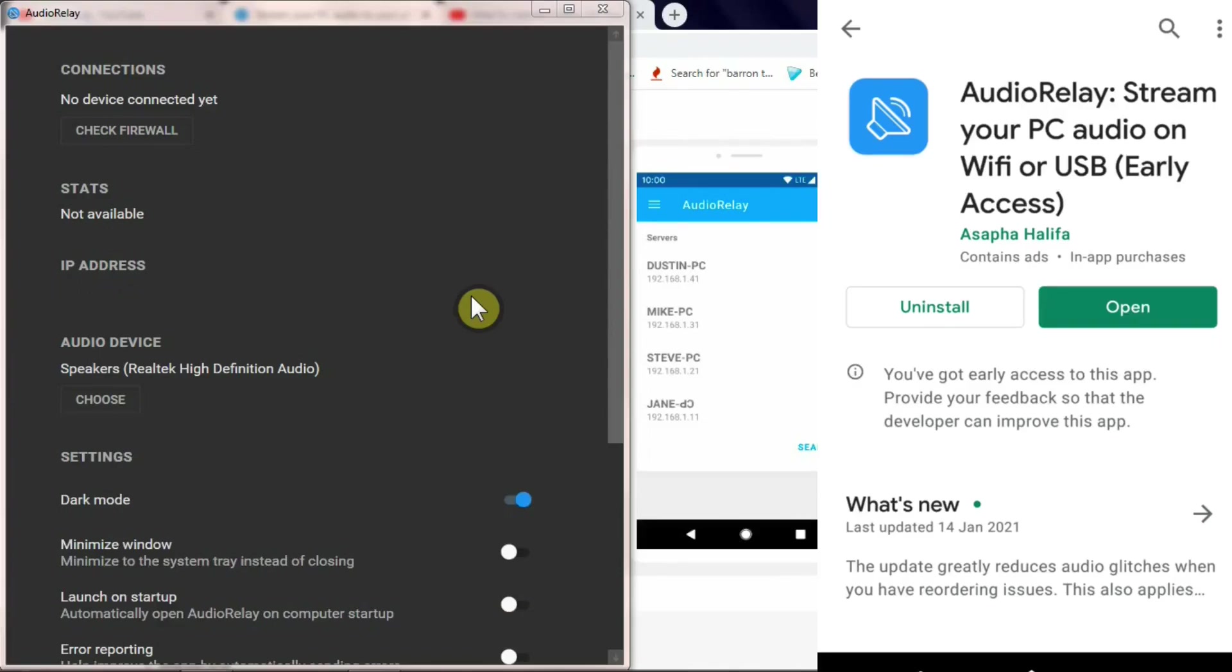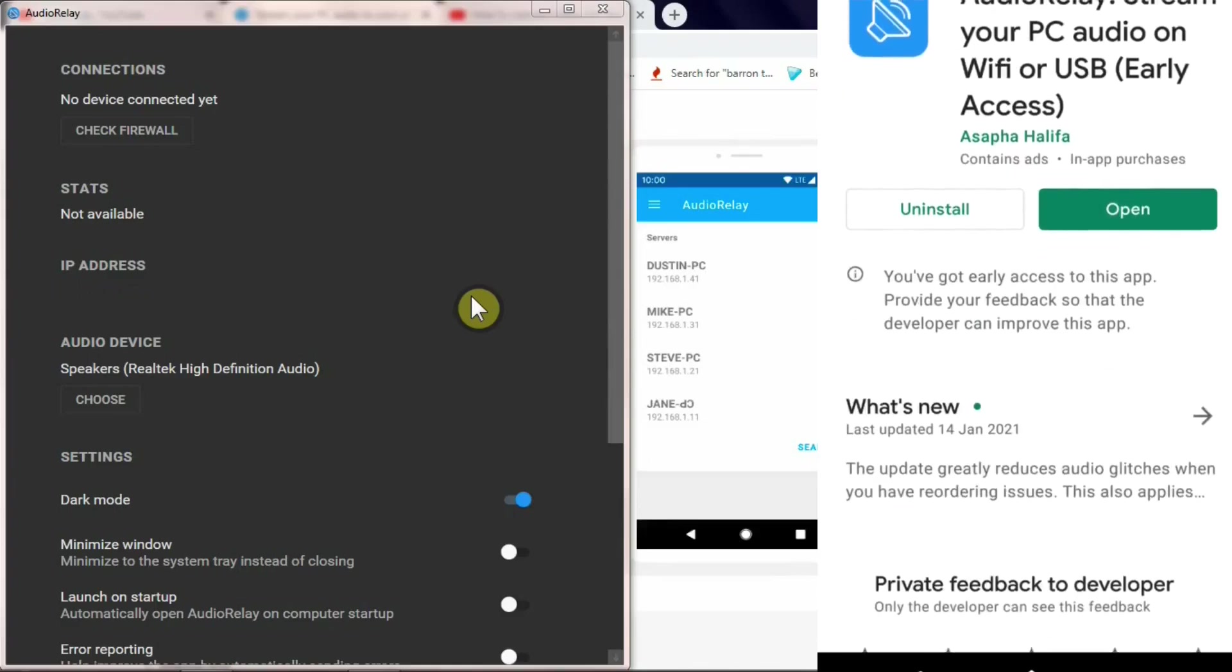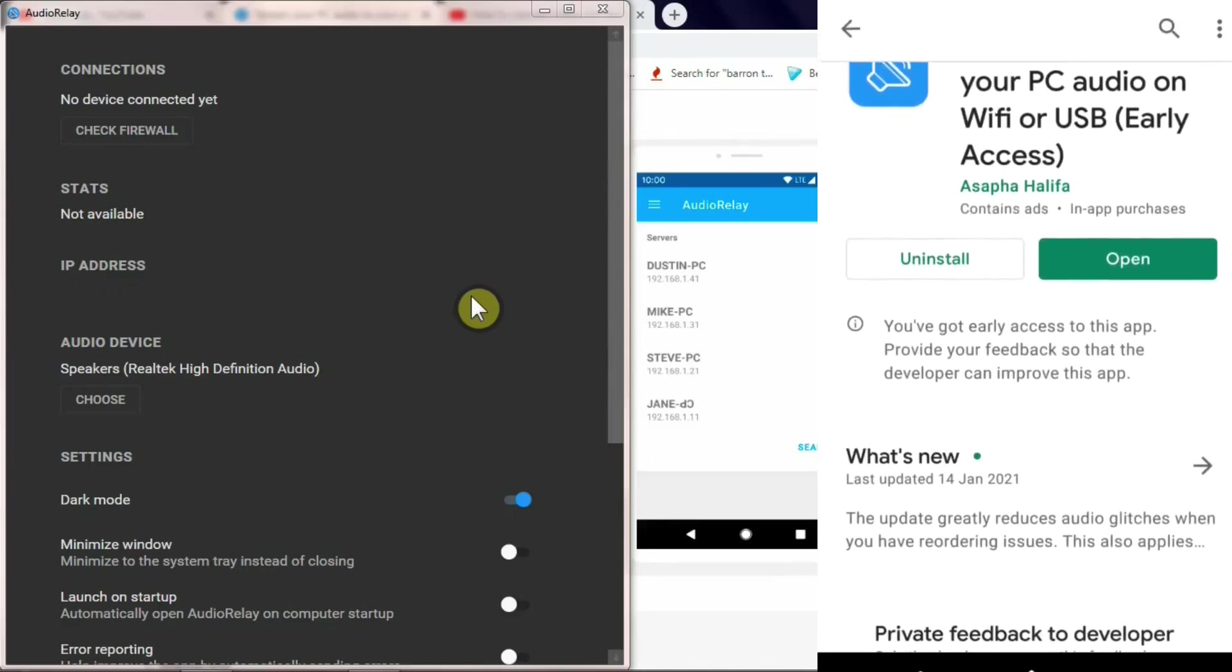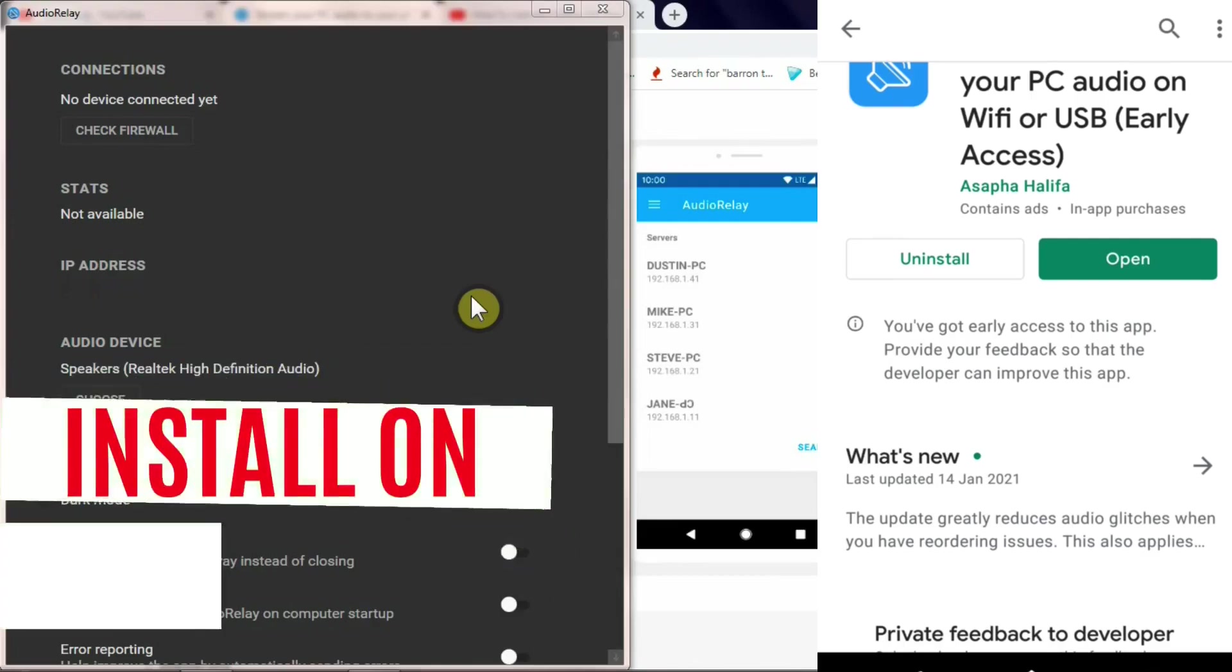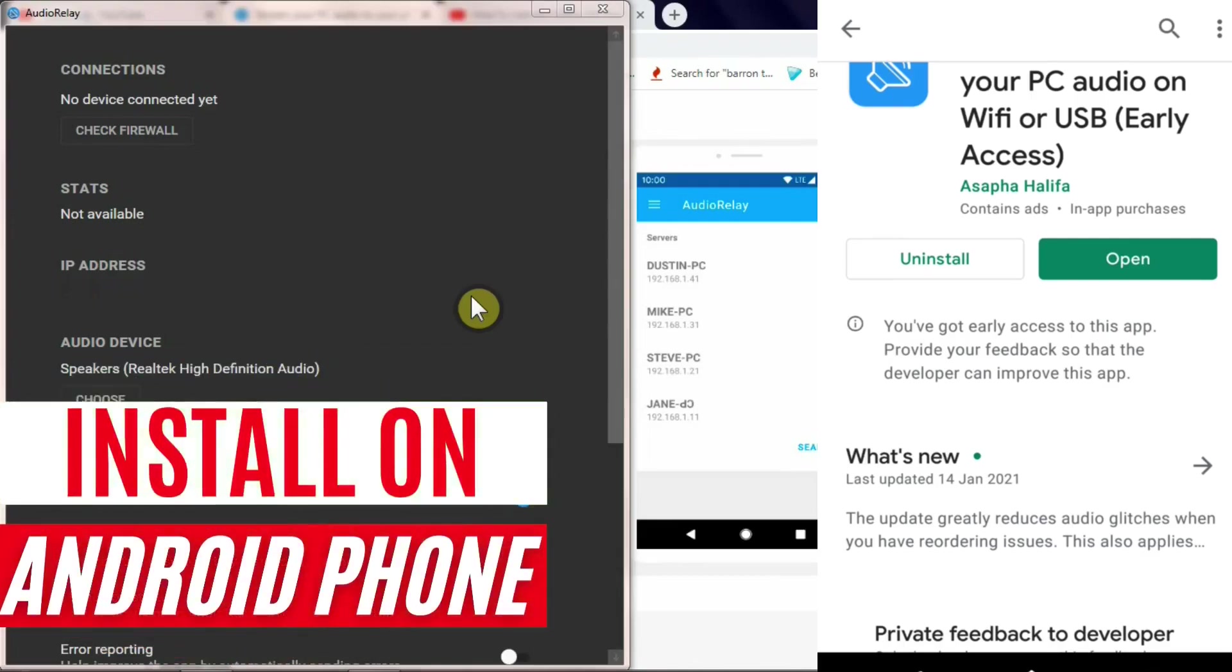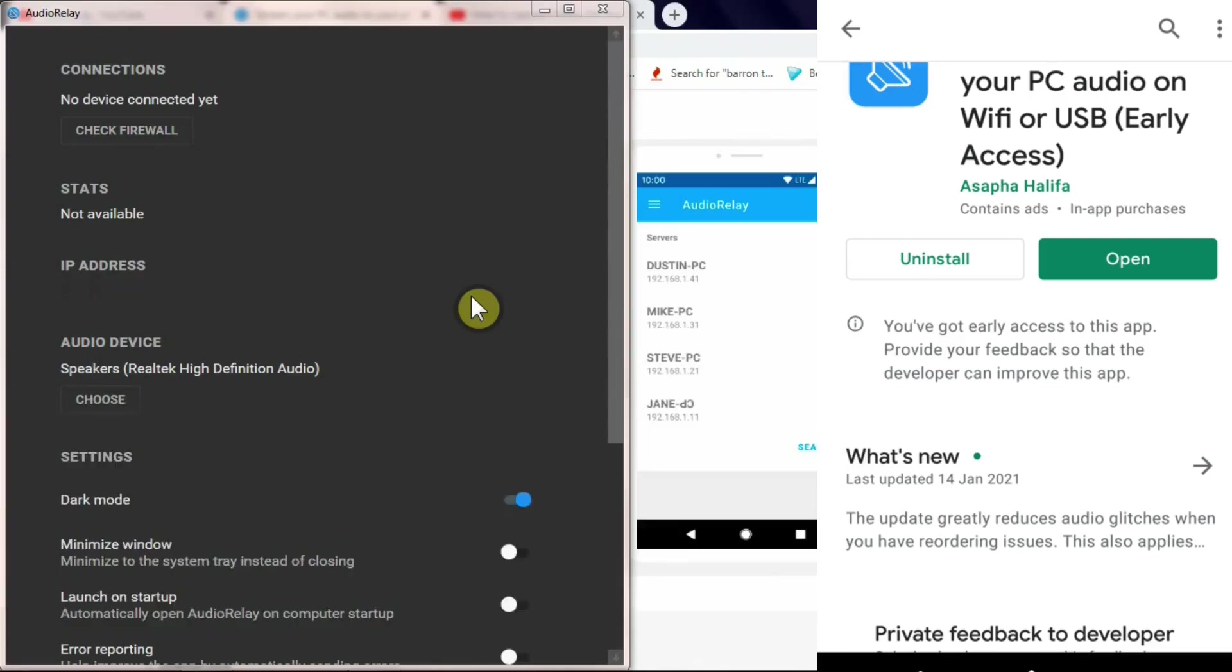If you see here, you've got an app coming up here: AudioRelay - Stream your PC audio on Wi-Fi or USB. Now if you see here, I've got an option to uninstall and open. I've already installed this app, hence it's coming up with the open option. For you, if you haven't installed, it will come up with download option. Simply press download and install.